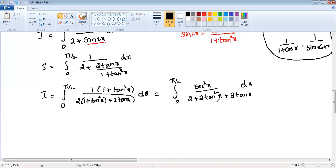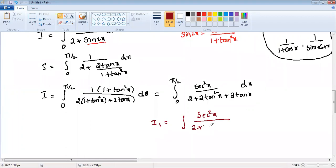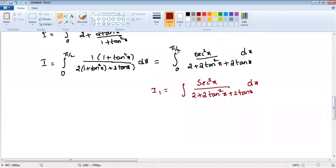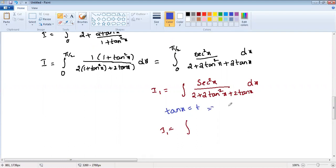Now we can convert in terms of tan x and use the substitution method. Since applying the substitution will disturb the limits zero to pi by two, I will leave the limits aside temporarily and take I₁ equal to the integral of sec squared x divided by two plus two tan squared x plus two tan x. I'll apply the limits at the end. Let tan x equal t, so differentiating, sec squared x dx equals dt.